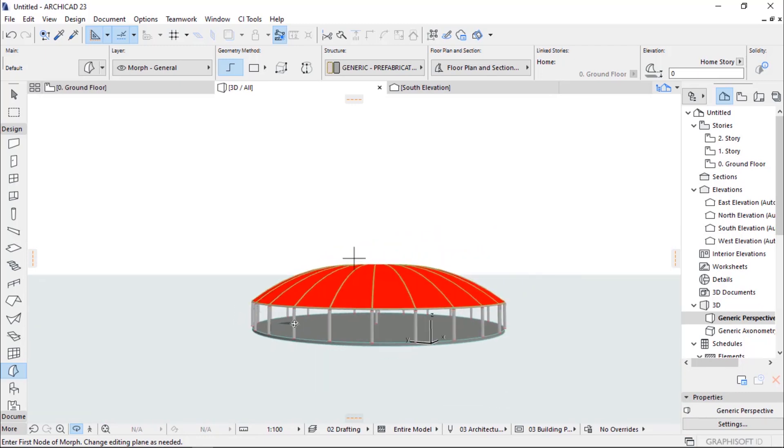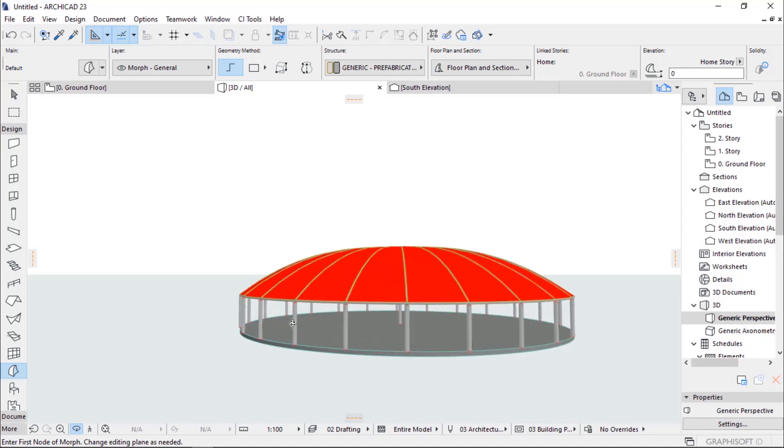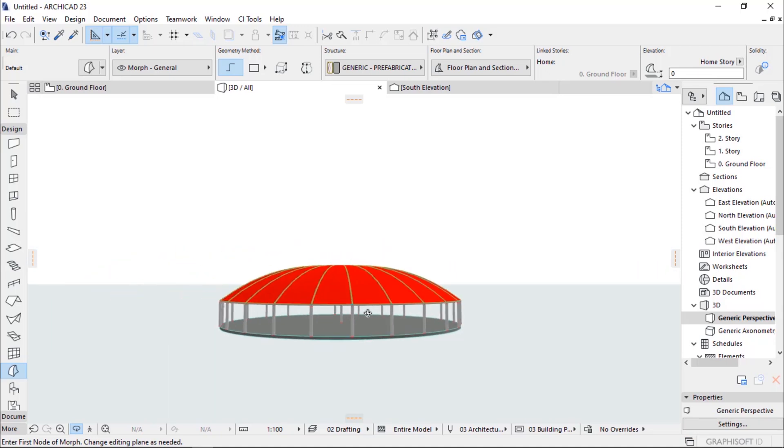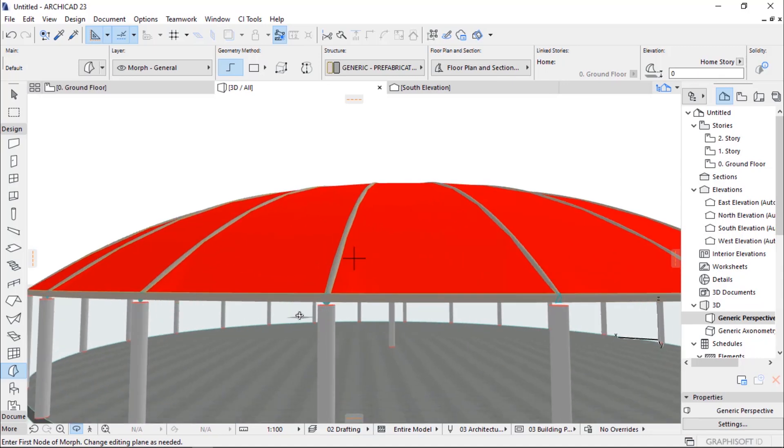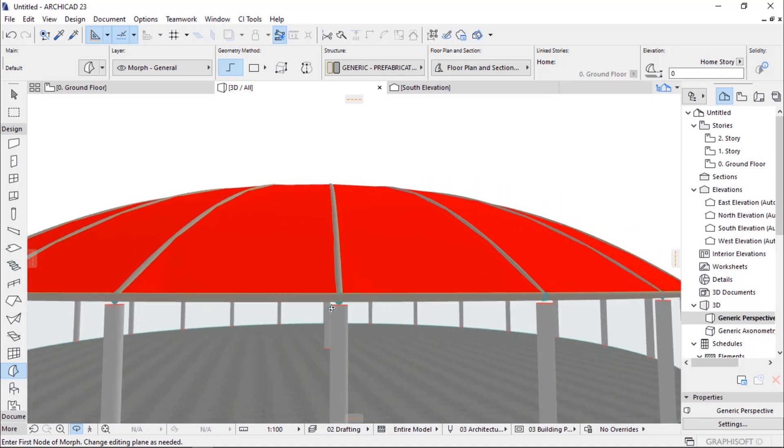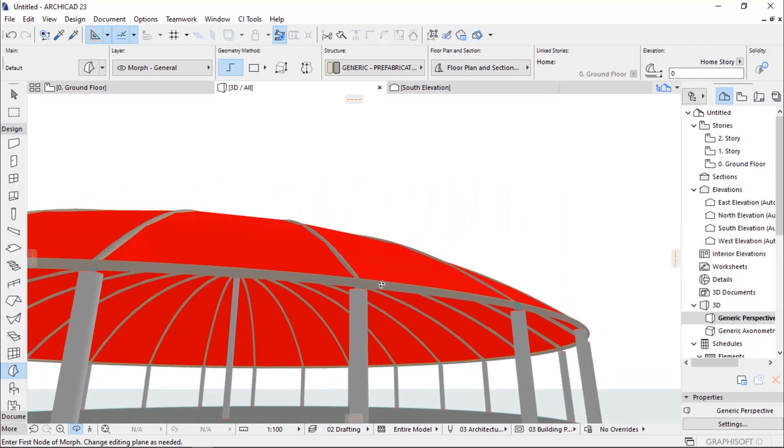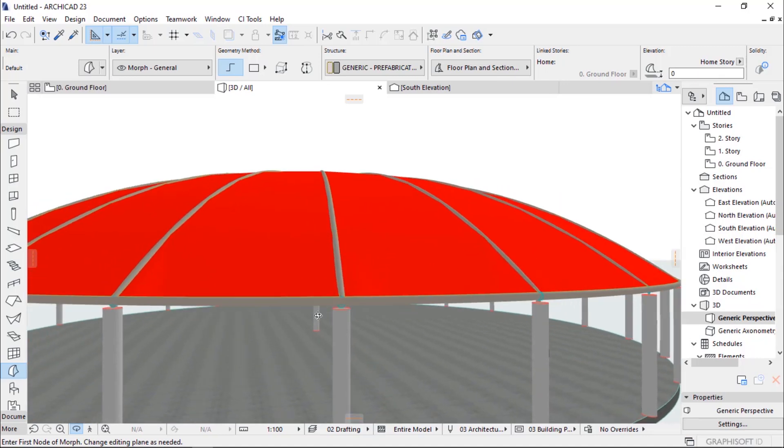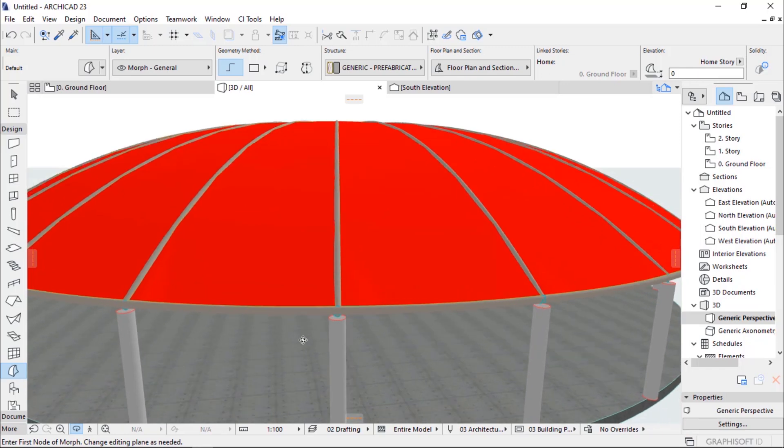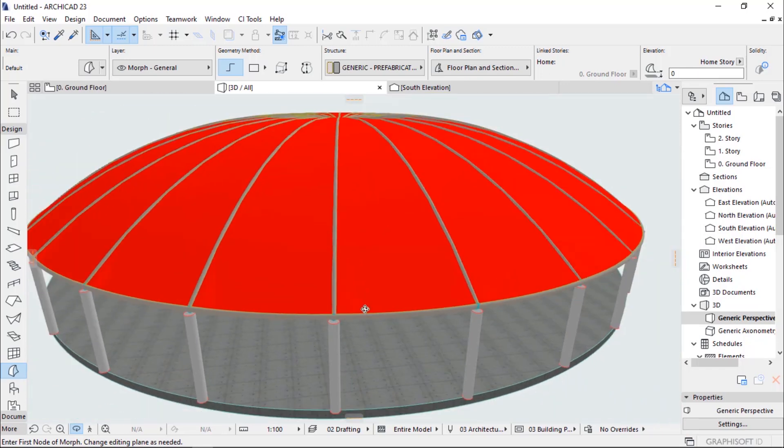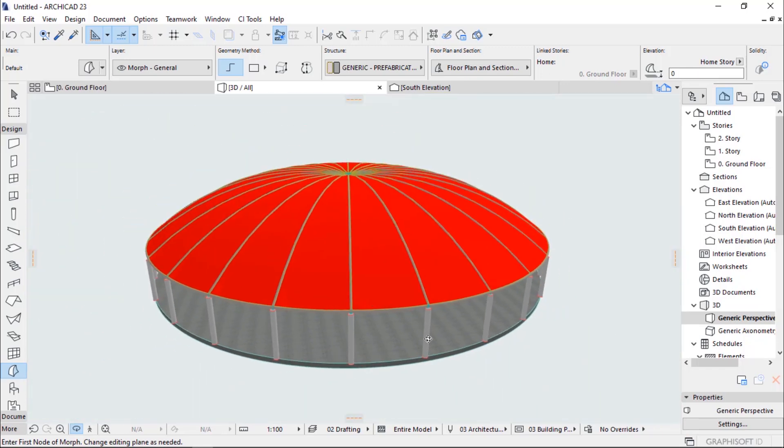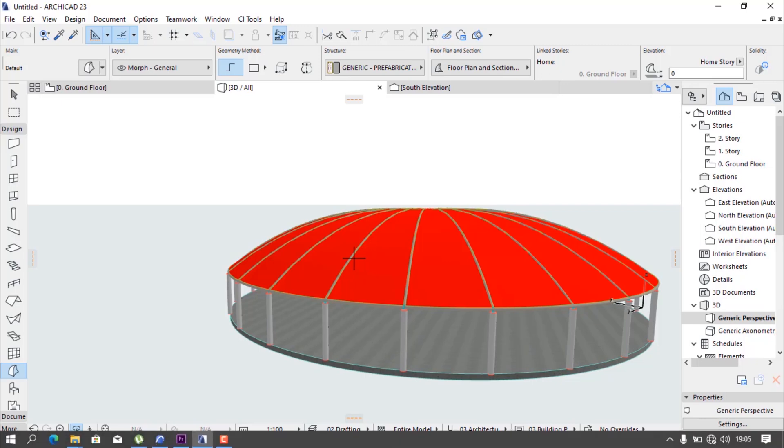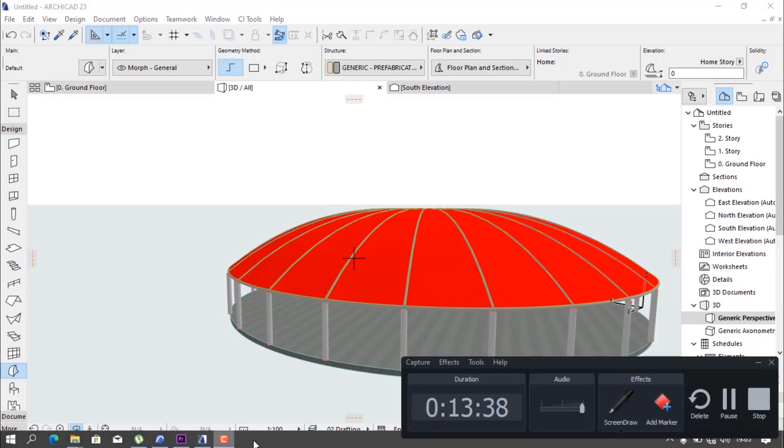Subscribe to my channel for more videos and more tutorials. Our next video will be on how to model a building like exiting your pair using a curtain wall plant. Don't miss it. Thank you for watching.